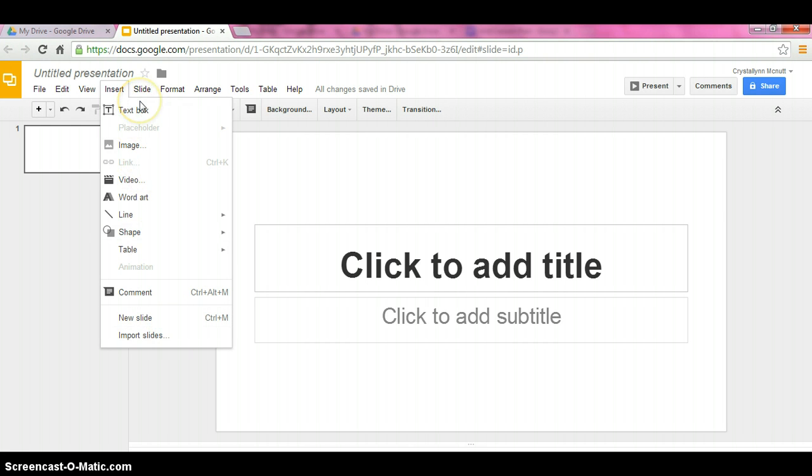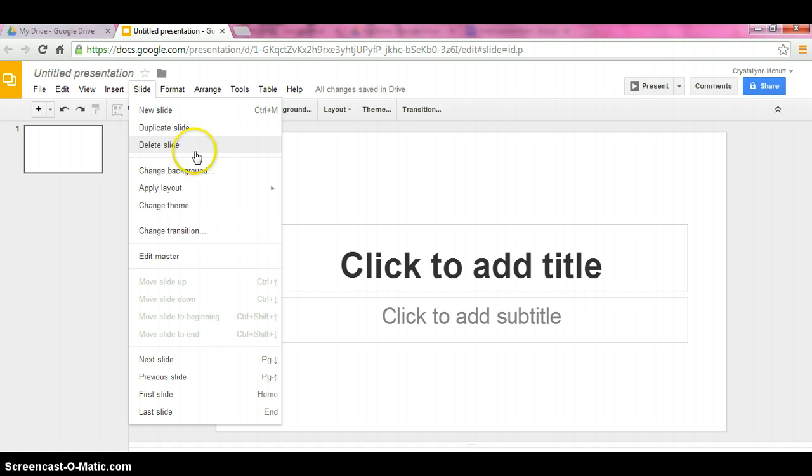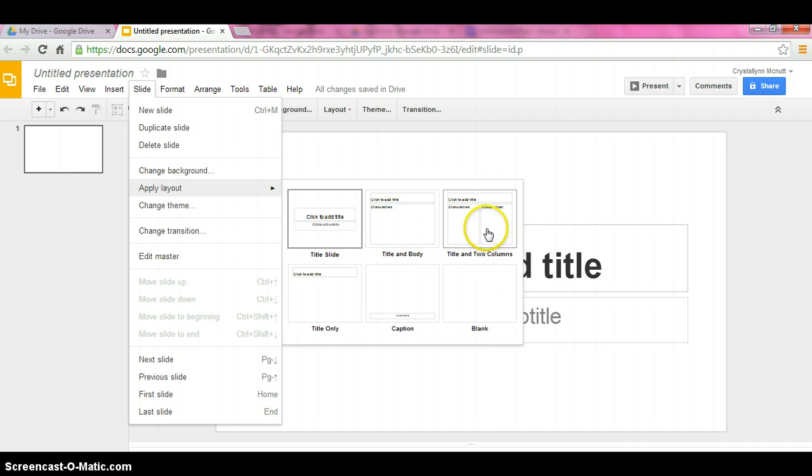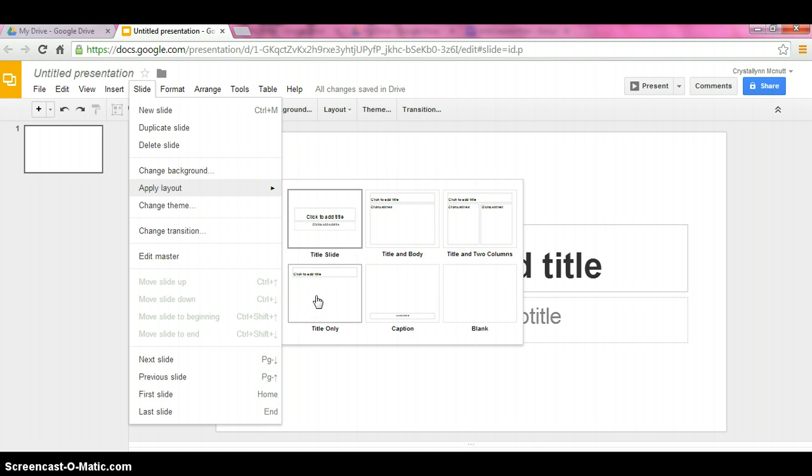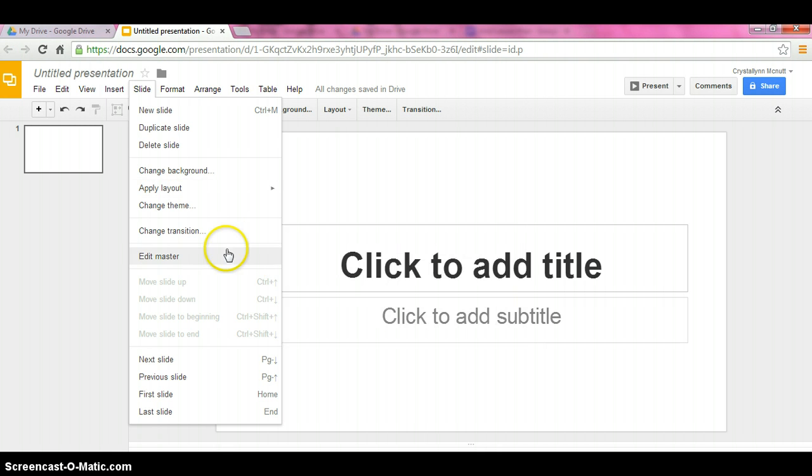The next drop down menu we have is slide. Add a new slide, duplicate the slide, delete your slide. You can change your background, apply a layout. To apply a layout, you have a title slide, title and body, compare and contrast pretty much. Title only, this one you would use with pictures. There's captions you can use with pictures, and then blank. And then we can change the transitions through this menu as well.